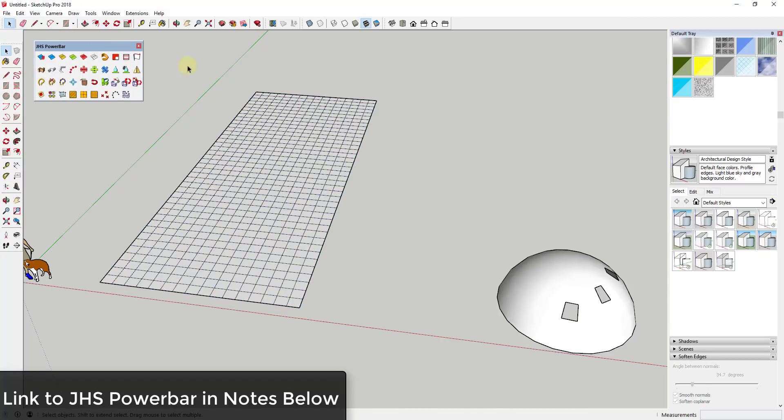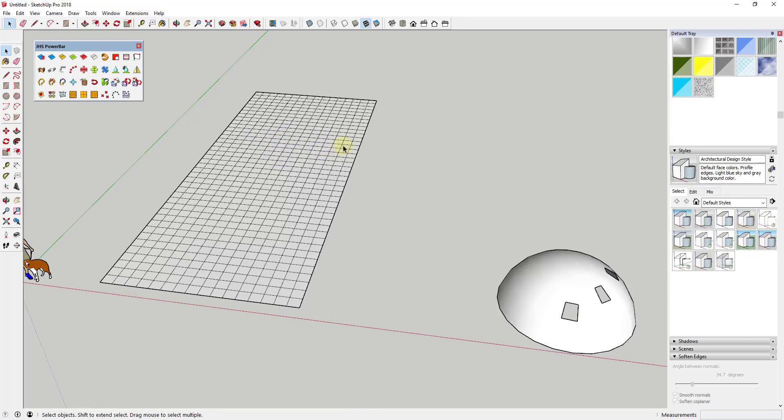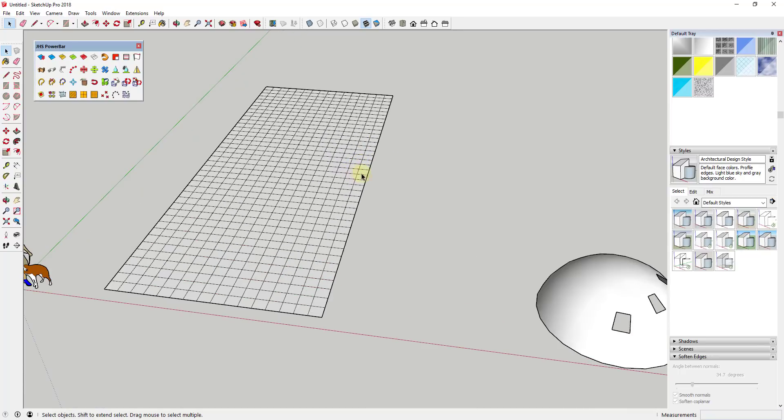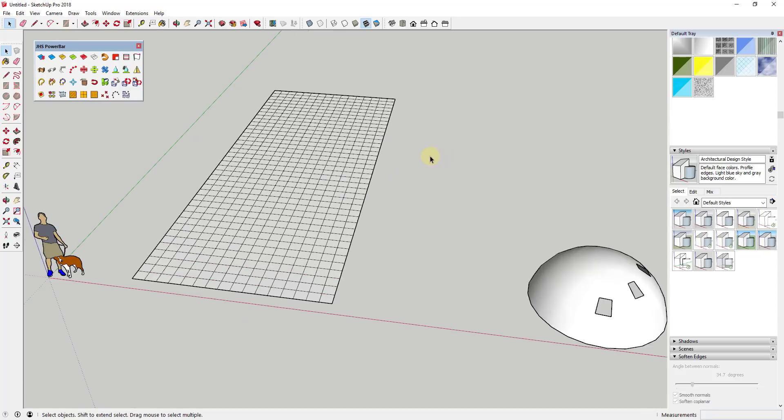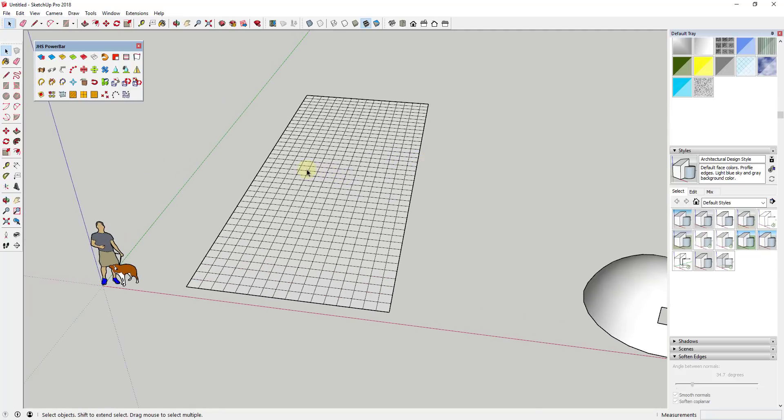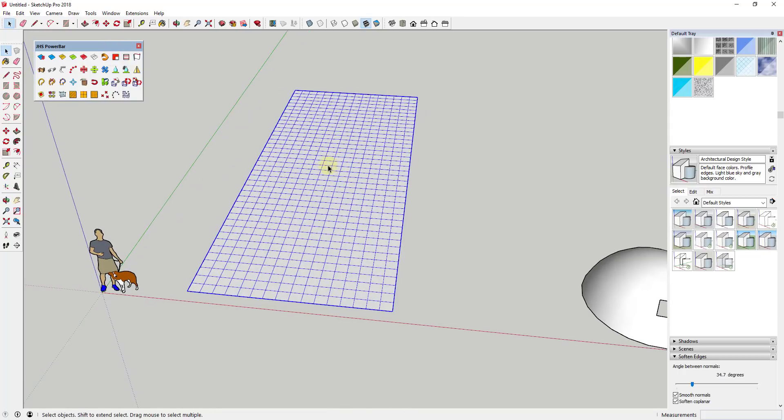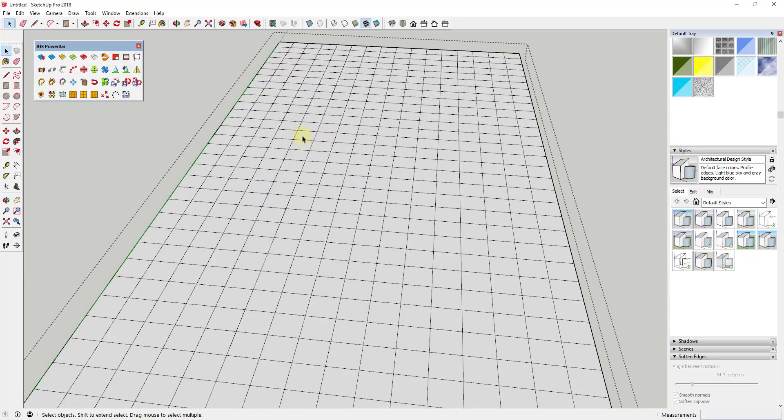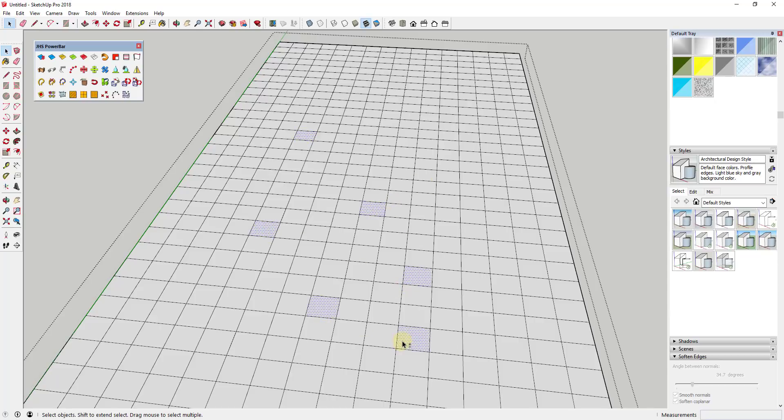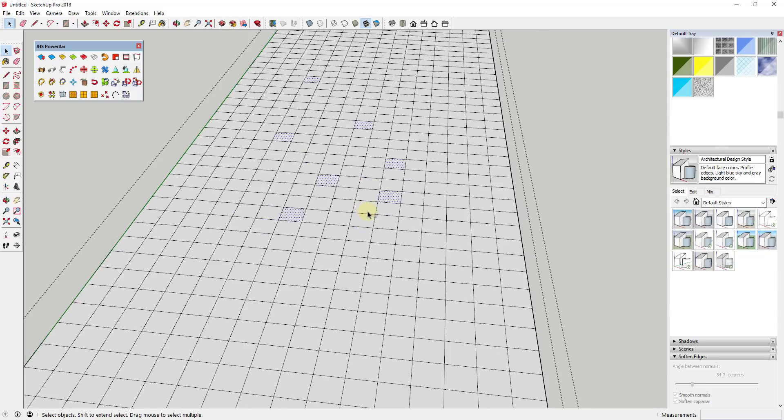One of the things that can get annoying in SketchUp is sometimes you get little holes and gaps inside your faces, and they can be really difficult to fill in. We'll talk about AutoCAD files in a second, but the tool that we're going to check out is called Face Finder. It's from the developer IfIl, contained inside JHS Power Bar, which I've linked to in the notes down below. What it does is it basically comes in and fills in holes in your meshes or objects inside of SketchUp.